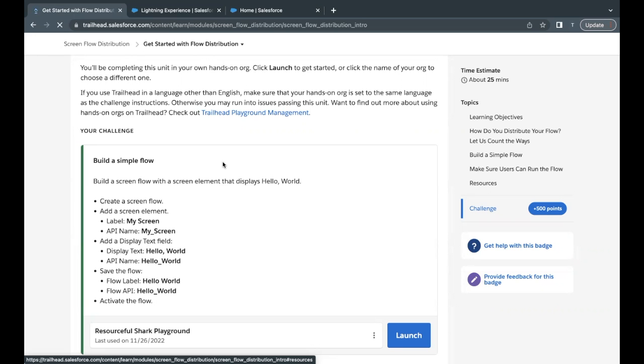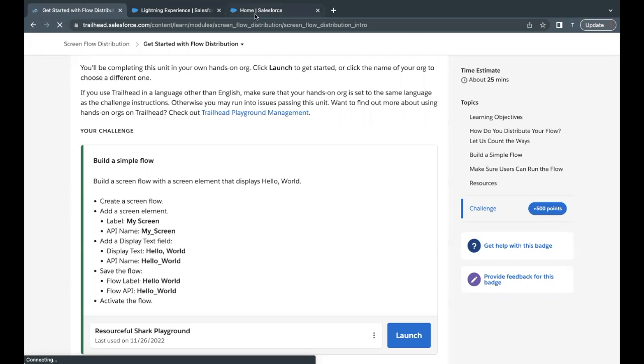And here, this is a simple challenge that we have to take up in this unit, which is we have to create a screen flow and add a screen and add some other input components to it. So let's quickly launch our Trailhead playground.